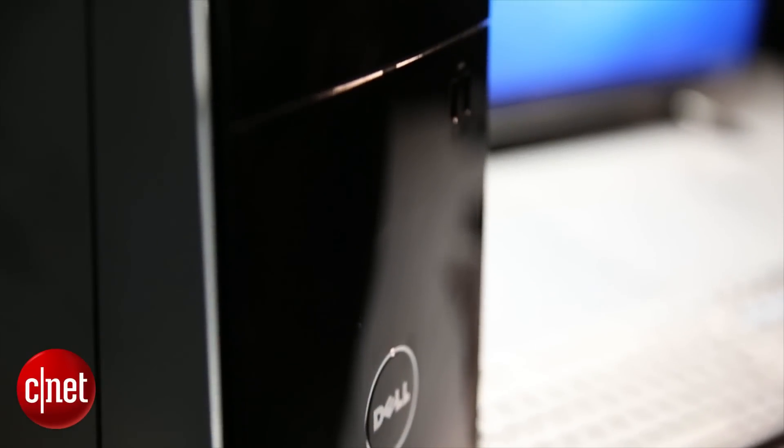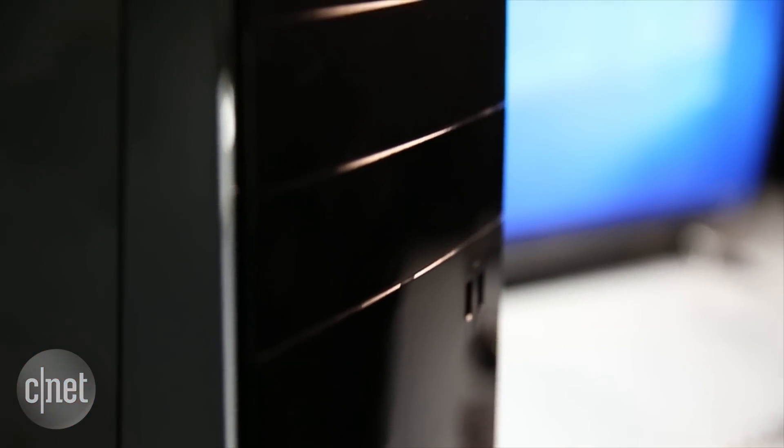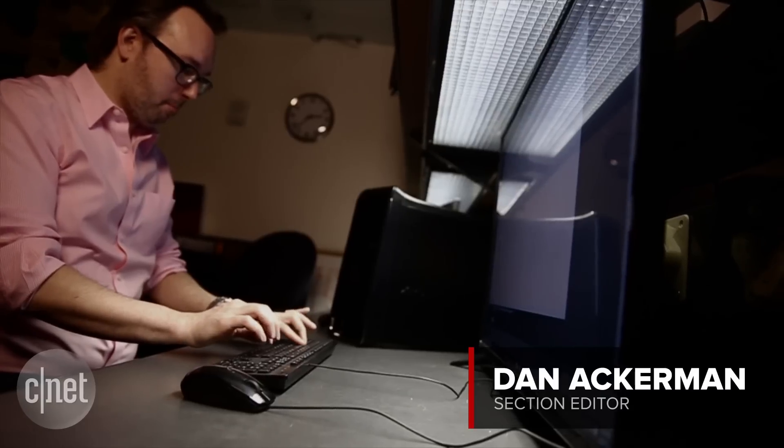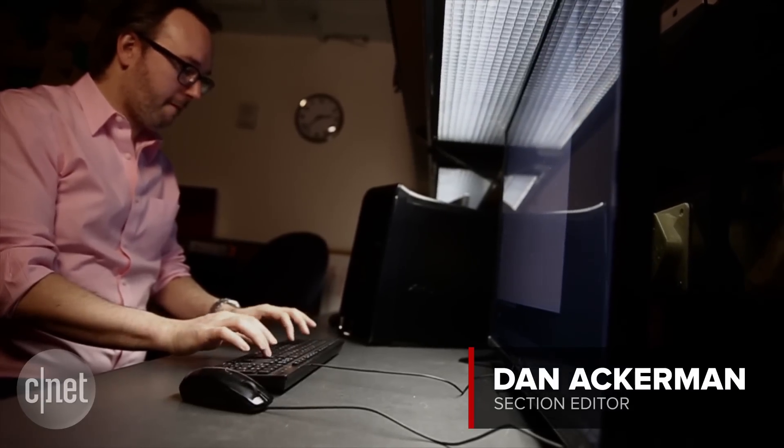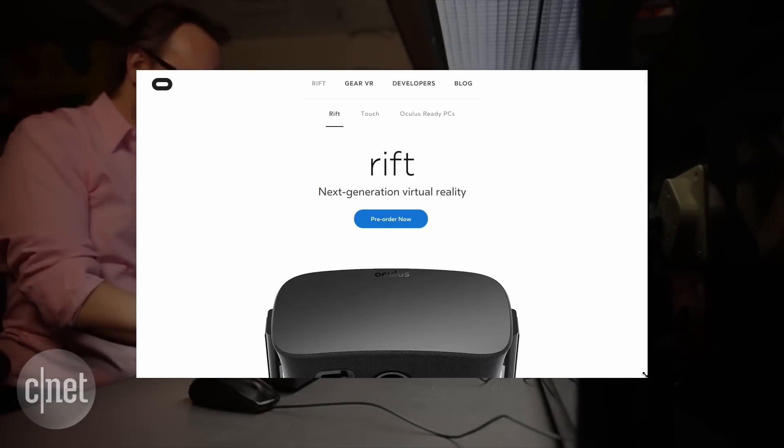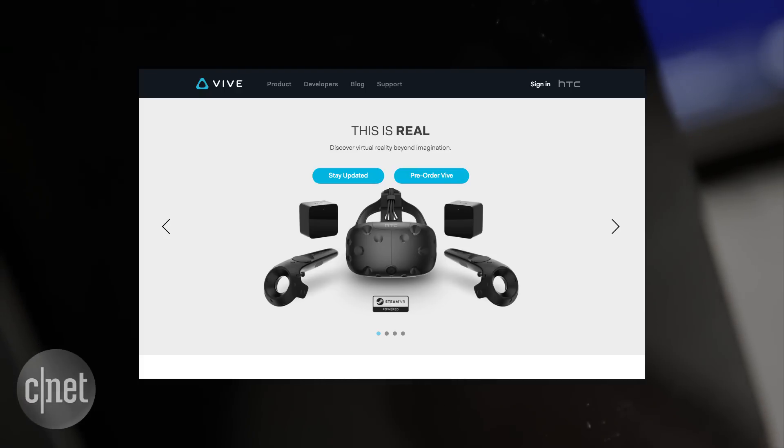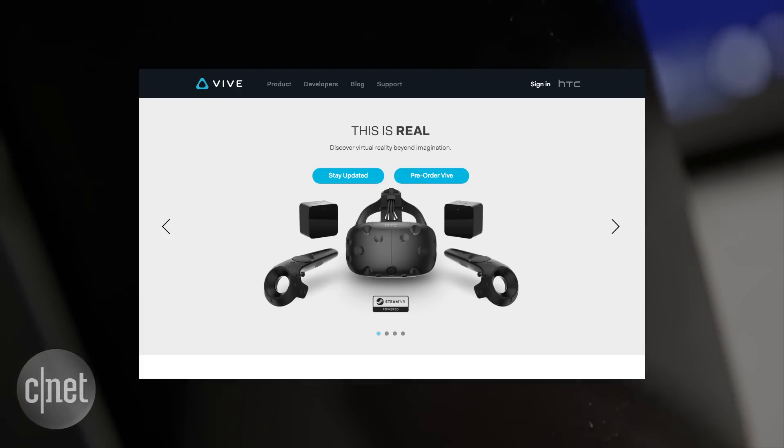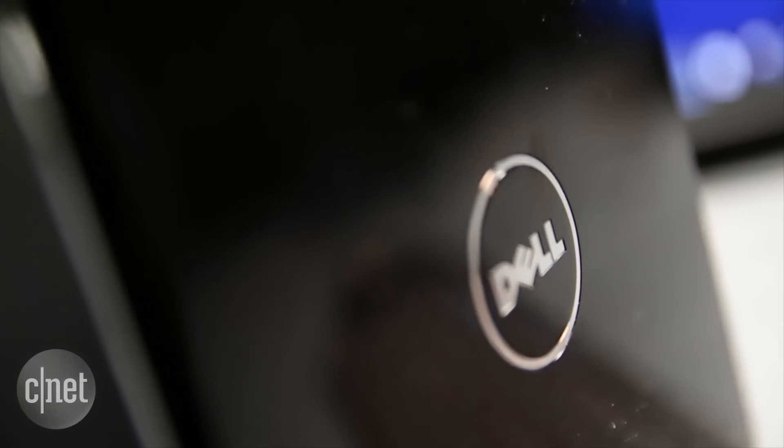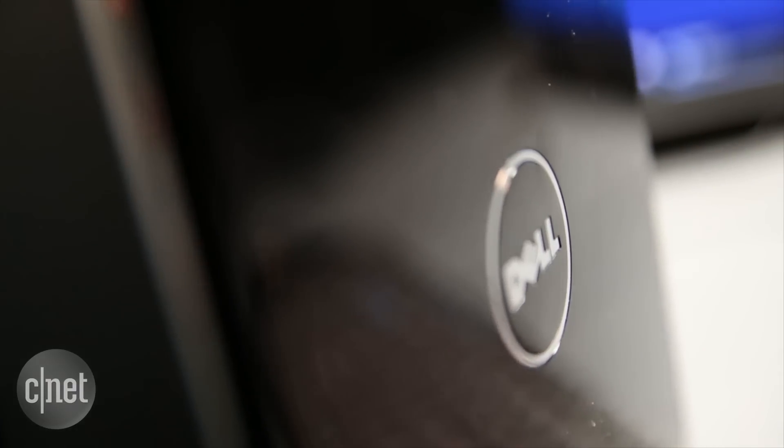You're going to start seeing a lot more traditional desktop PCs around. Why is that? It's because of virtual reality. Those big new headsets, the Oculus Rift and the HTC Vive, require desktop PCs. 99.9% of laptops will not work with them.